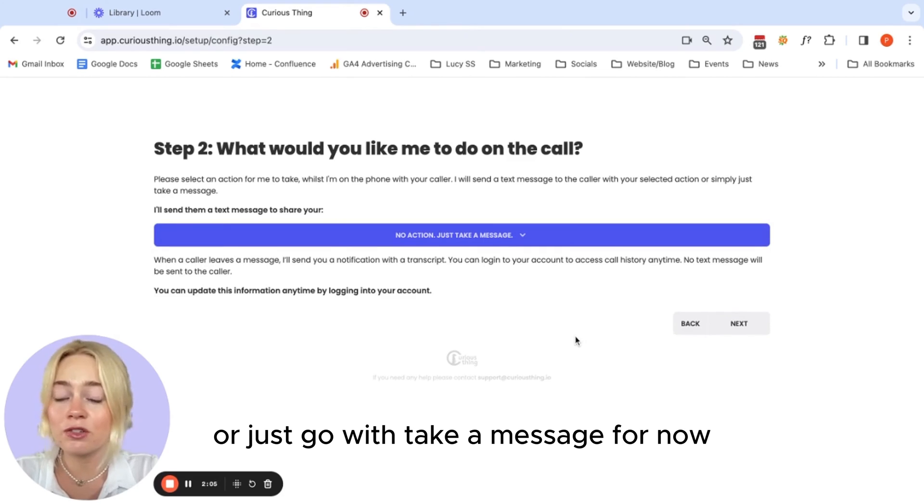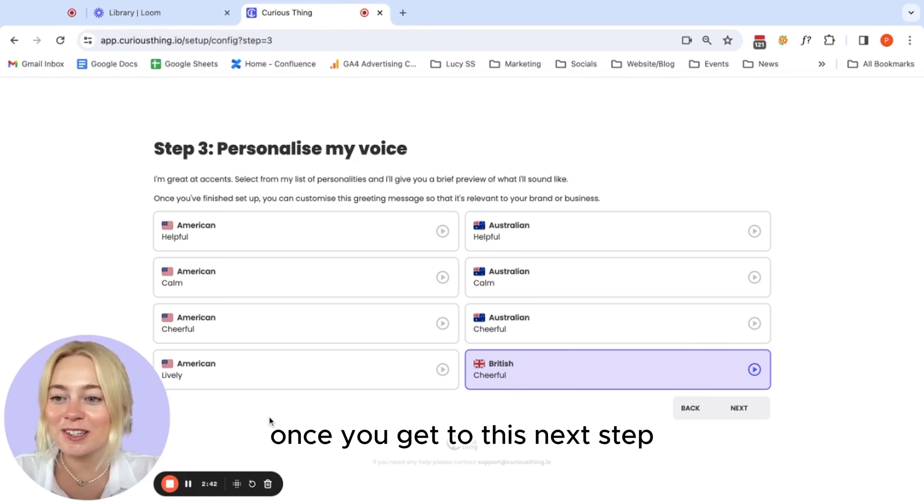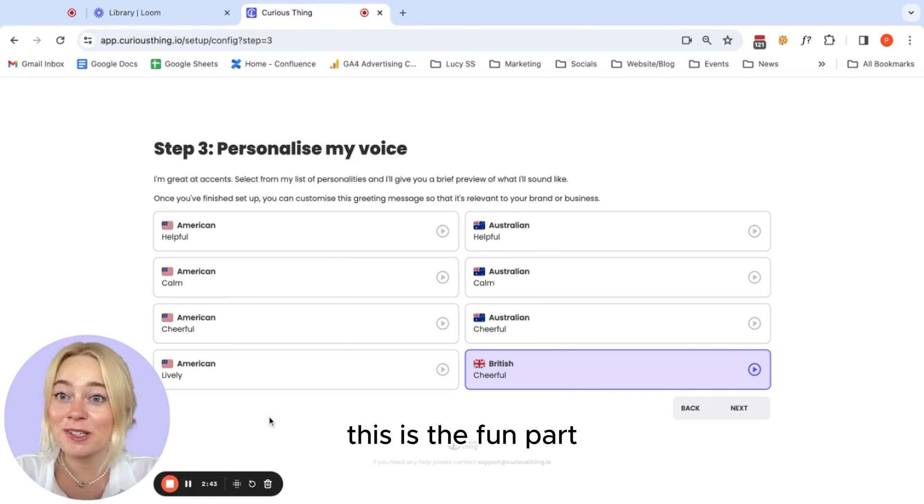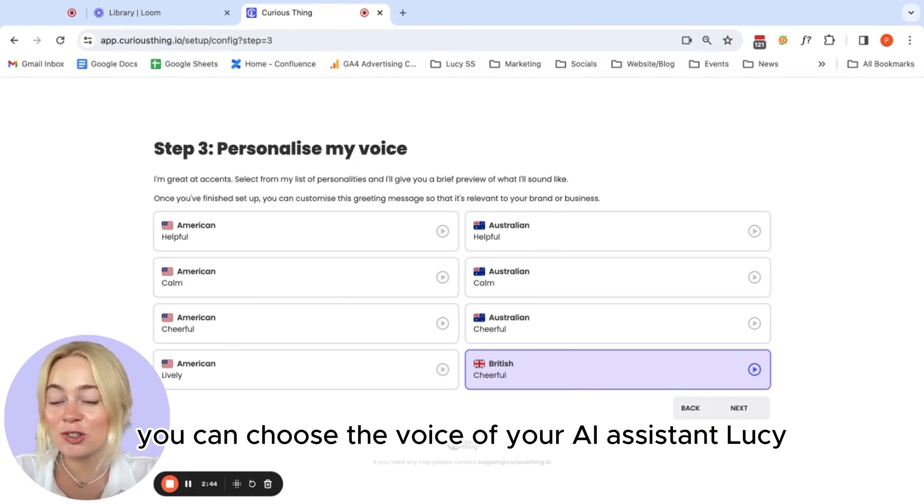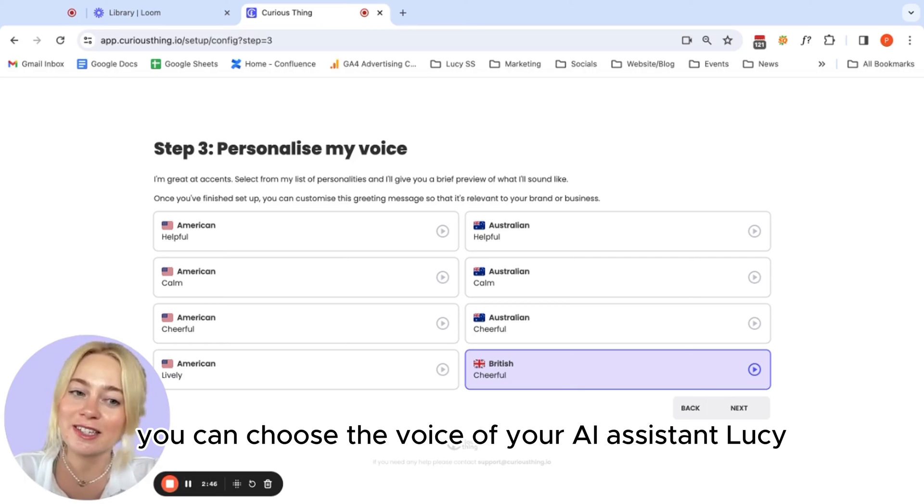We'll just go with take a message for now. Once you get to this next step, this is the fun part. You can choose the voice of your AI assistant, Lucy.